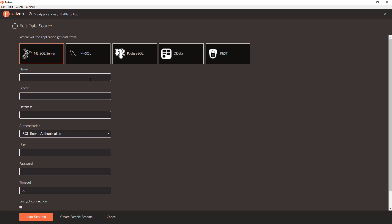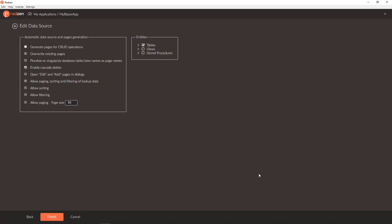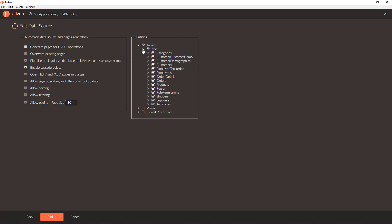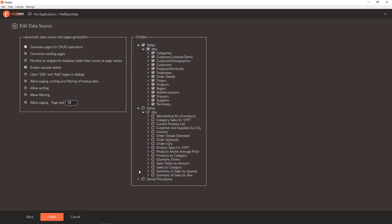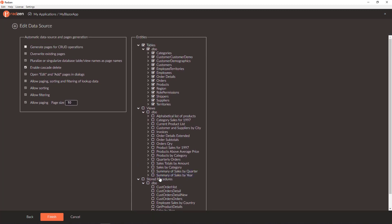Let's create a new data source connected to the Northwind database. We are going to use Windows authentication, and in this case you don't have to specify username and password. Click infer schema and Radzen will list all tables in all schemas, all views, and all stored procedures available in your database.